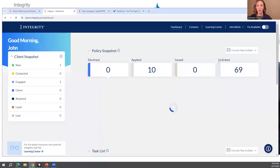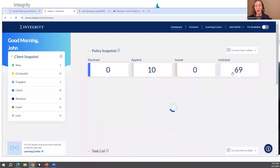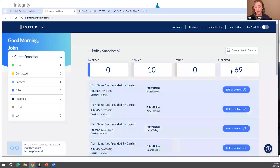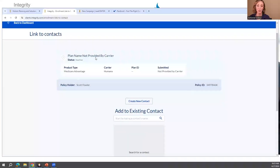If I were an agent who hasn't used this platform yet, I would log in and see if I have any unlinked policies. If I have unlinked policies, I would link them. Click the number on the dashboard — all these numbers are interactive — and then link to a contact. If you don't have them as a contact yet, you'll want to create the contact.